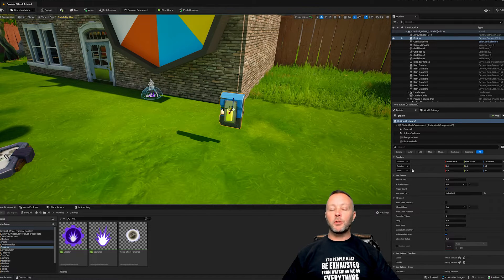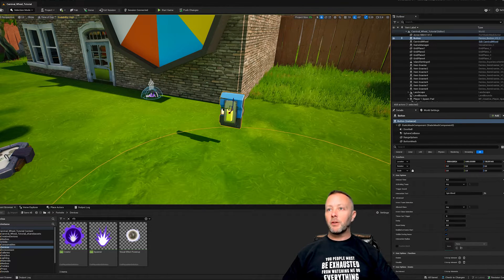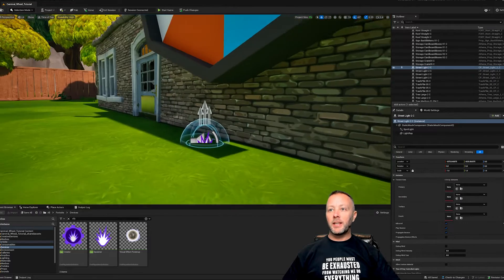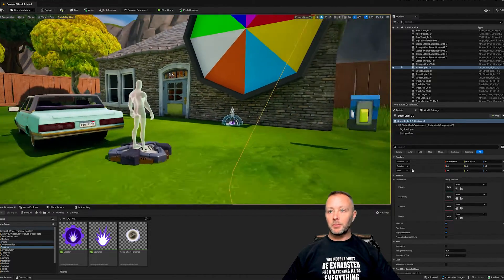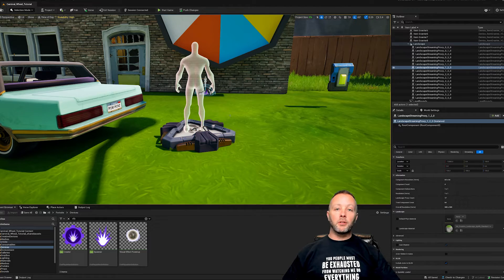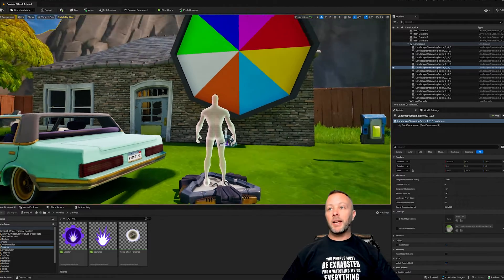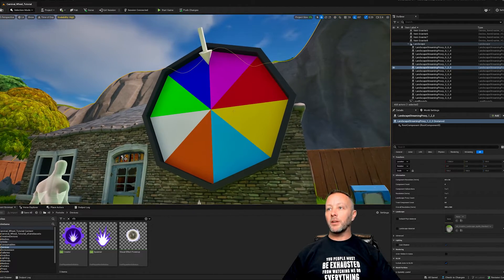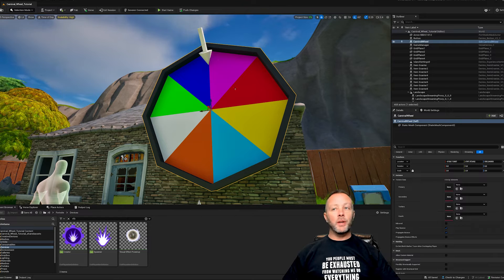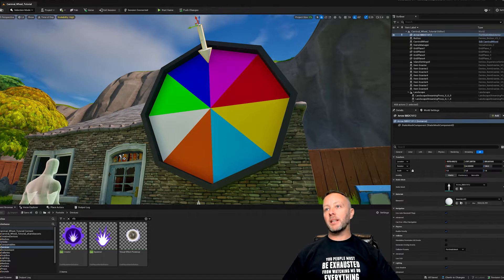We've got a button. The button is going to be used to trigger the wheel to go. We've got a VFX spawner down here because it's what makes the confetti come out, it's pretty cool. We've got our player spawner so we have a player in the game.